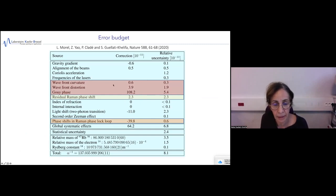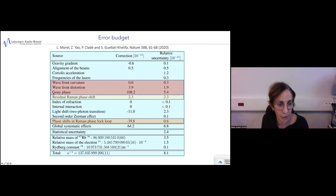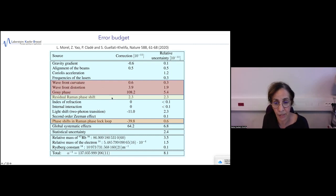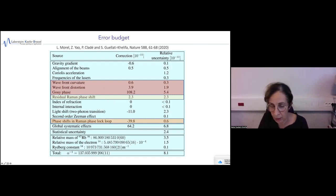This is our systematic error budget. The main systematic effects come from the profile of the laser beam. We have the Gouy phase, the wavefront distortion effect, and the wavefront curvature. The second important systematic effect is the residual two-photon light shift, which I will explain in the following slides. In total, we achieve a total systematic uncertainty of 1.8×10^-11 on alpha.